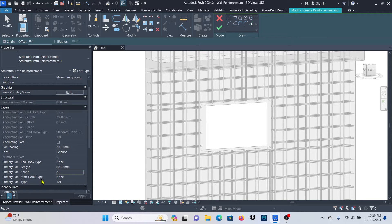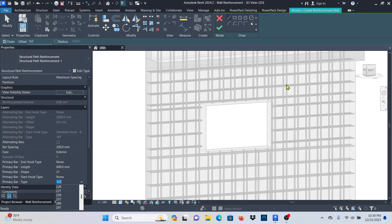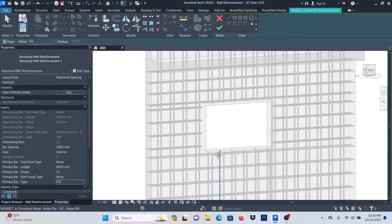Make sure that the Start Hook for the Primary Bar is left at None. For Primary Bar Type, click there and pick the bar type you want to use. You can see that the bar types I have are similar to BS standard, Eurocode — so Africa, Egypt, and those which were British colonies will see these bars including the Eurocode. If you are using a different code, make sure that is the template you load. I'll use 10T, I think that's fine.